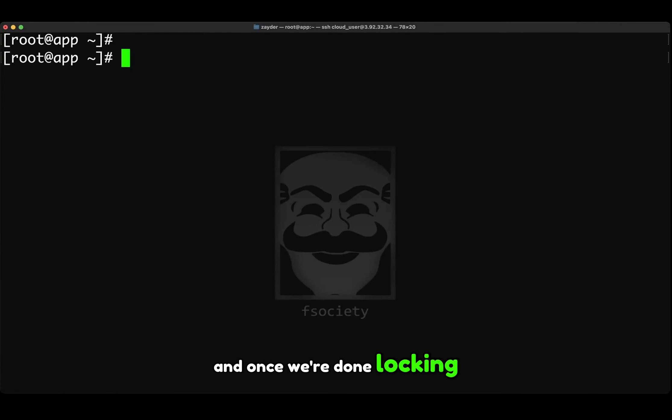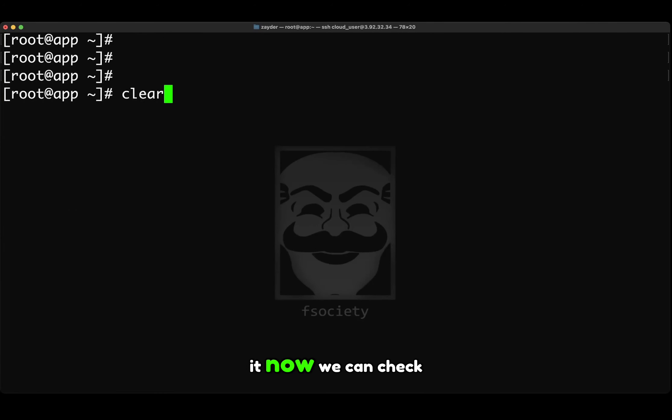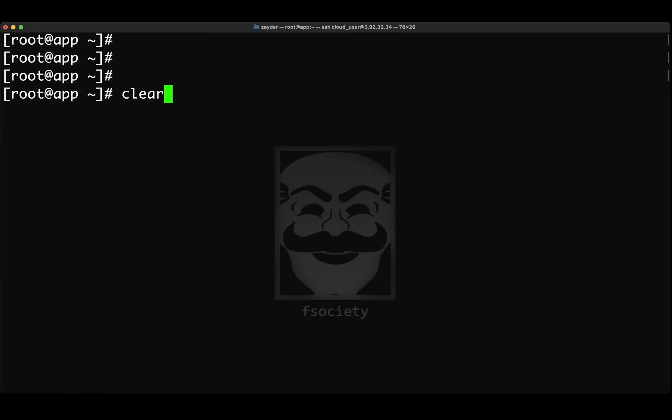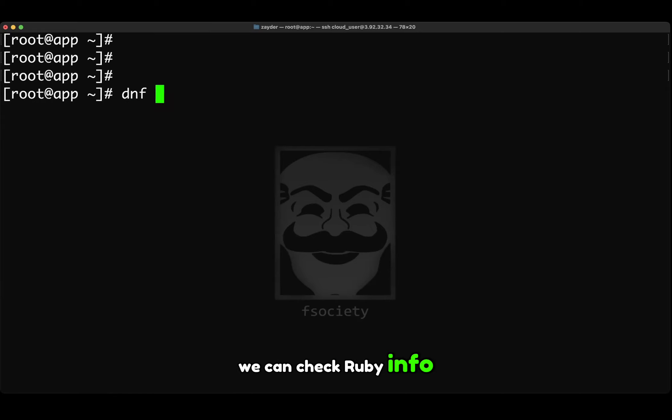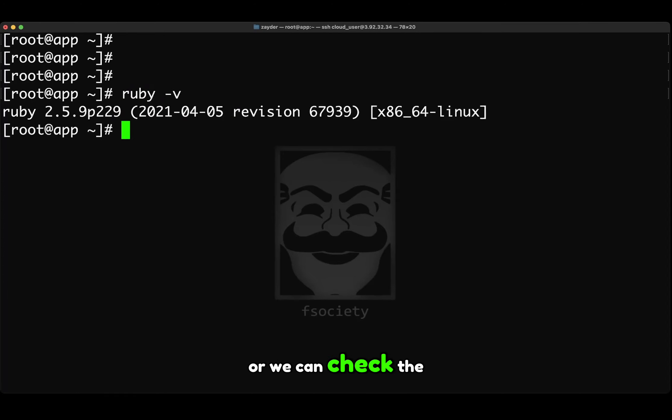And once we're done unlocking it now, we can check Ruby info or we can check the version of it. We can see now it's 2.5.9. Now we can lock it back up by adding it back.